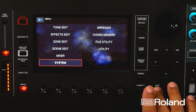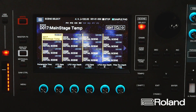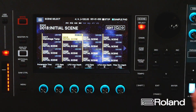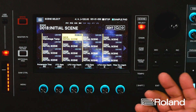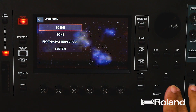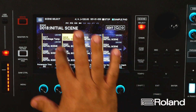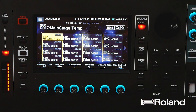Another thing I went ahead and did is set up a template inside the Phantom. You don't have to do this every time, but while you're learning this it's not a bad idea to have a template. I just chose an initialized scene, then saved and renamed it as MS Template. That's what I have right here.